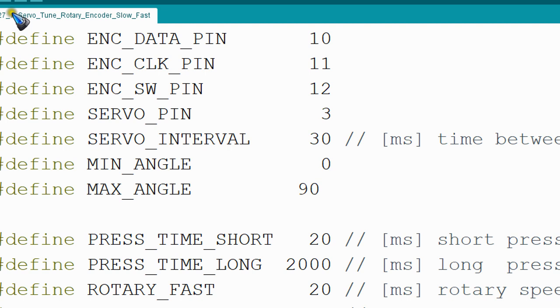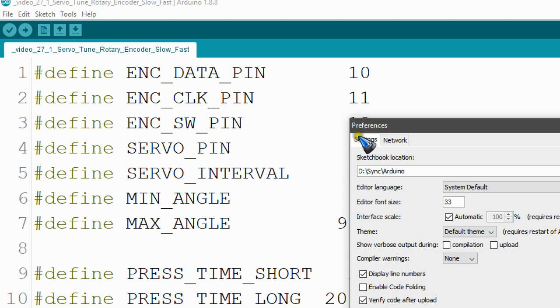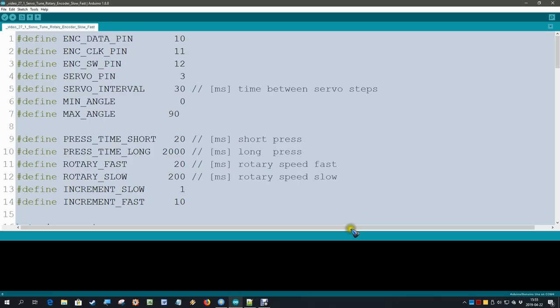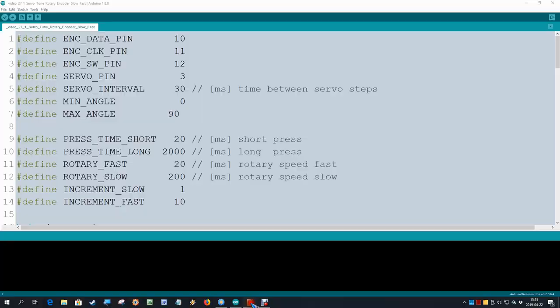Preferences, and there is a setting that says 'Use external editor'. We click that, and then we click Okay. Now the whole field is grayed out. I cannot even edit anymore; I cannot even click here anymore.